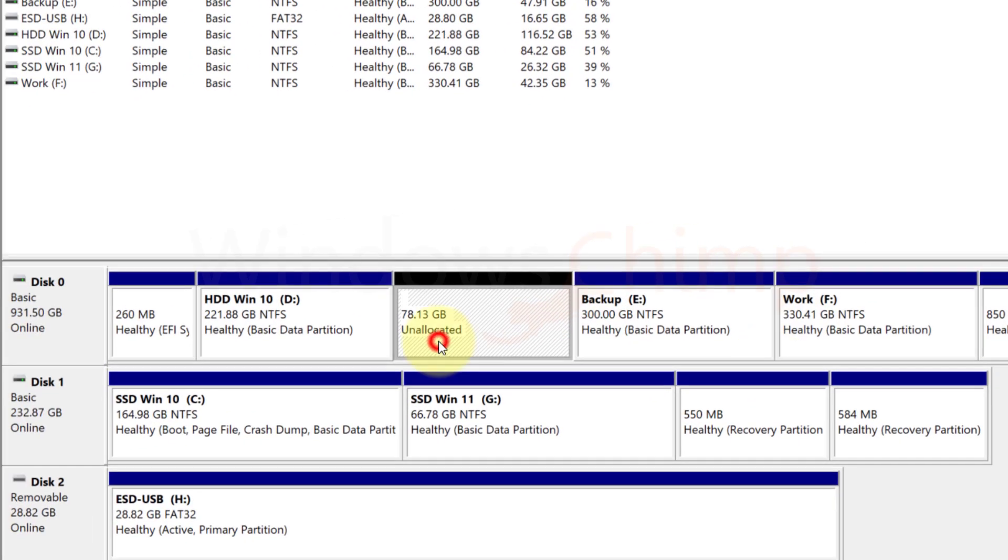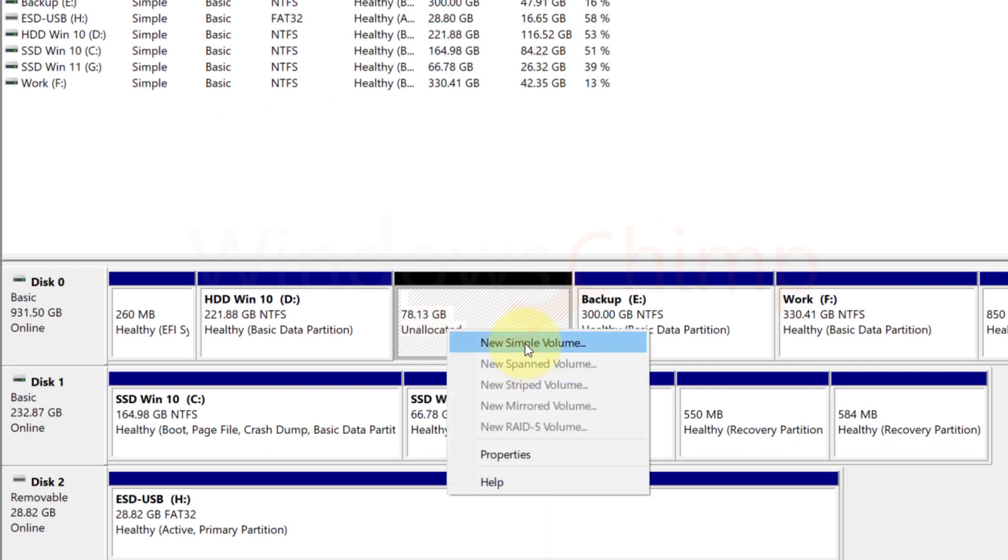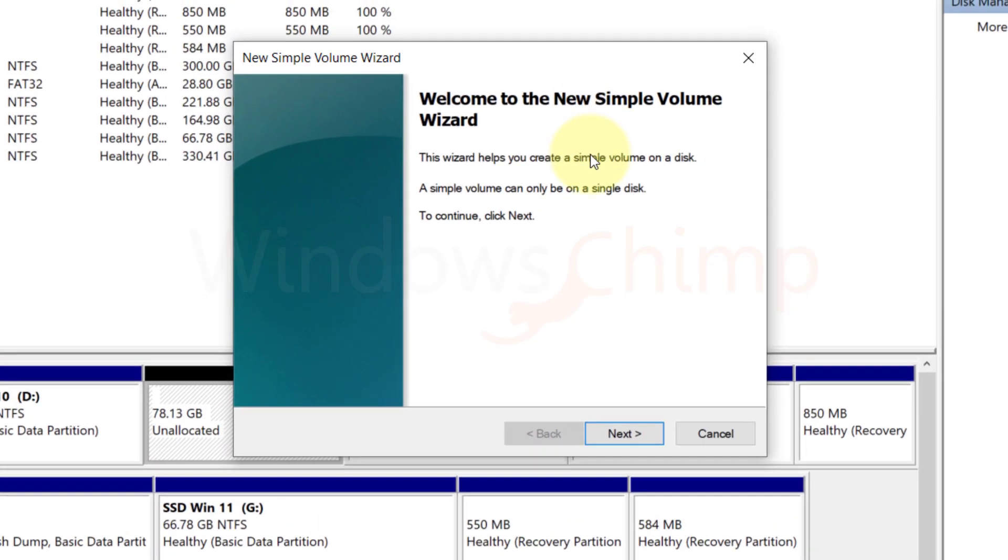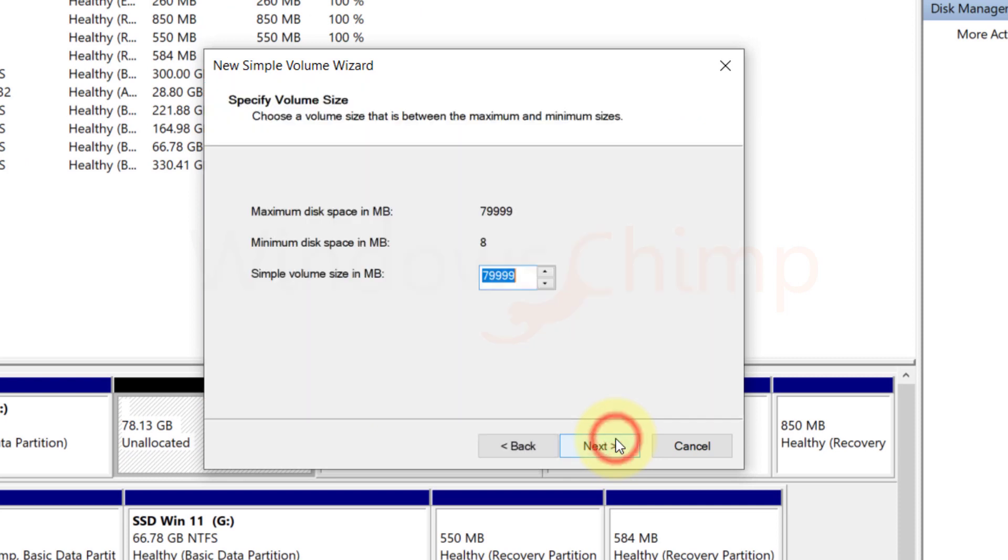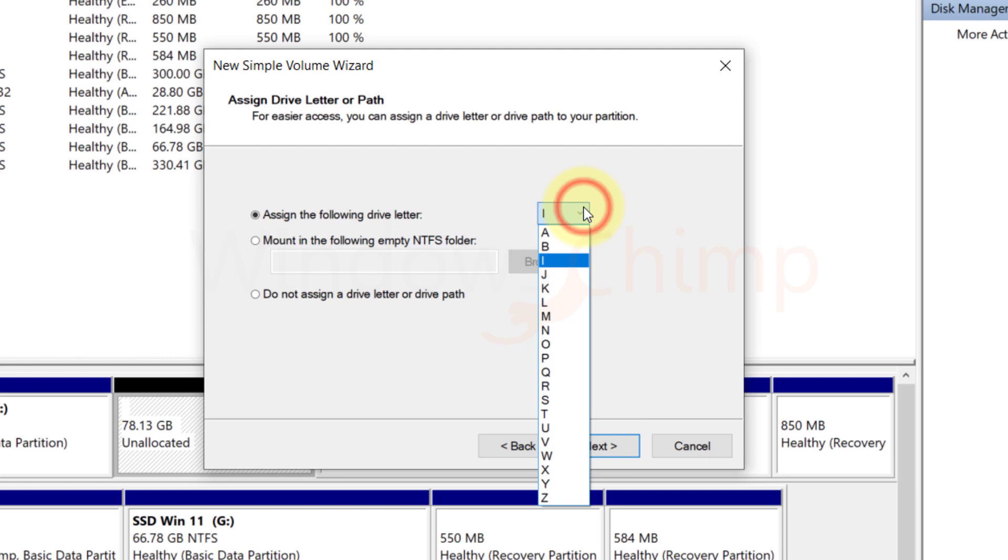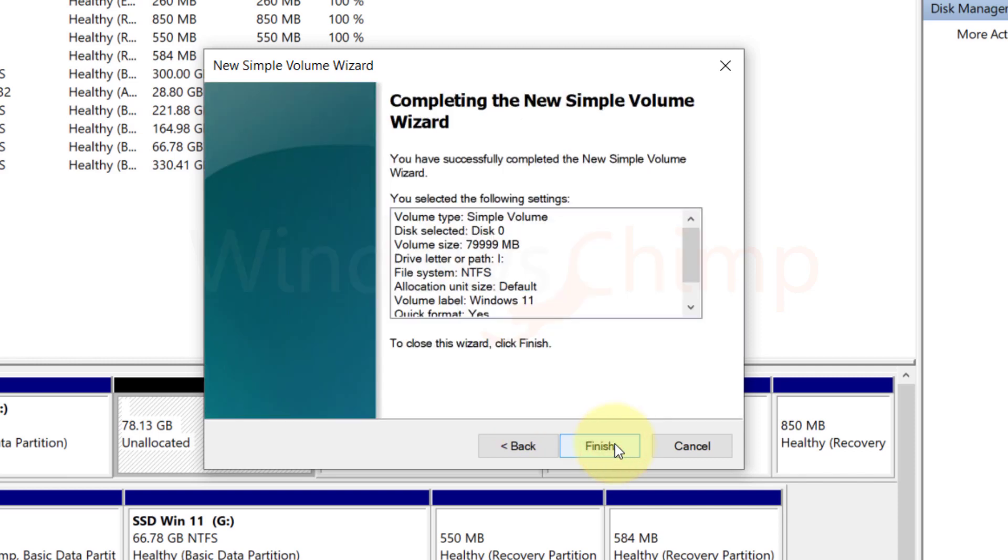Now right-click on the unallocated space. Select New Simple Volume. Click Next. Next again. Assign the drive letter. Click Next. Here you can name it as Windows 11 to remember. Click Next. Now click Finish.